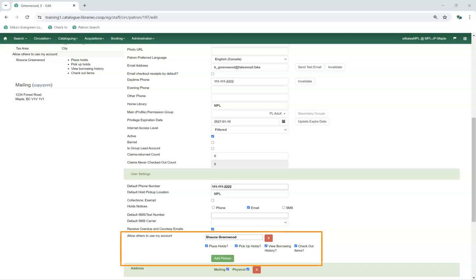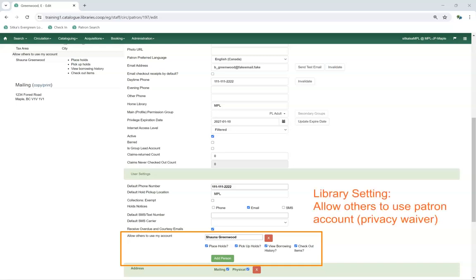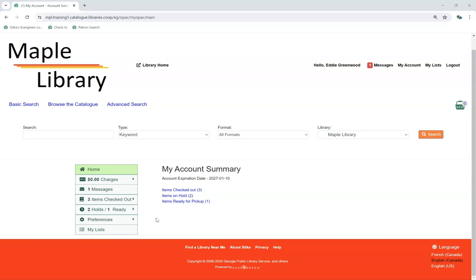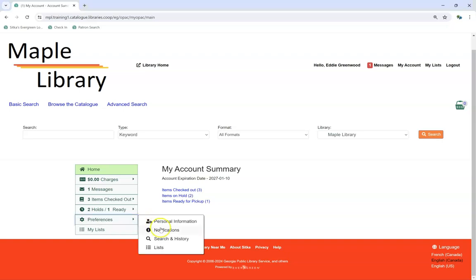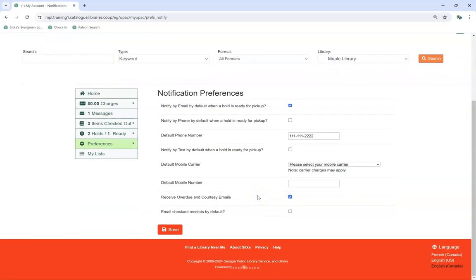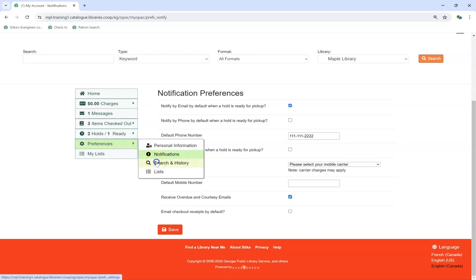The Allow Others to Use My Account feature allows patrons to indicate who is allowed to place holds, pick up holds, check out items, and/or view their borrowing history on their behalf. Patrons can update who can use their account via My Account. This feature is enabled by default, but libraries can disable it by setting the library setting Allow Others to Use Patron Account Privacy Waiver to False. The majority of these settings are found in My Account under Preferences > Notifications, while Allow Others to Use My Account is found under Preferences > Search and History.